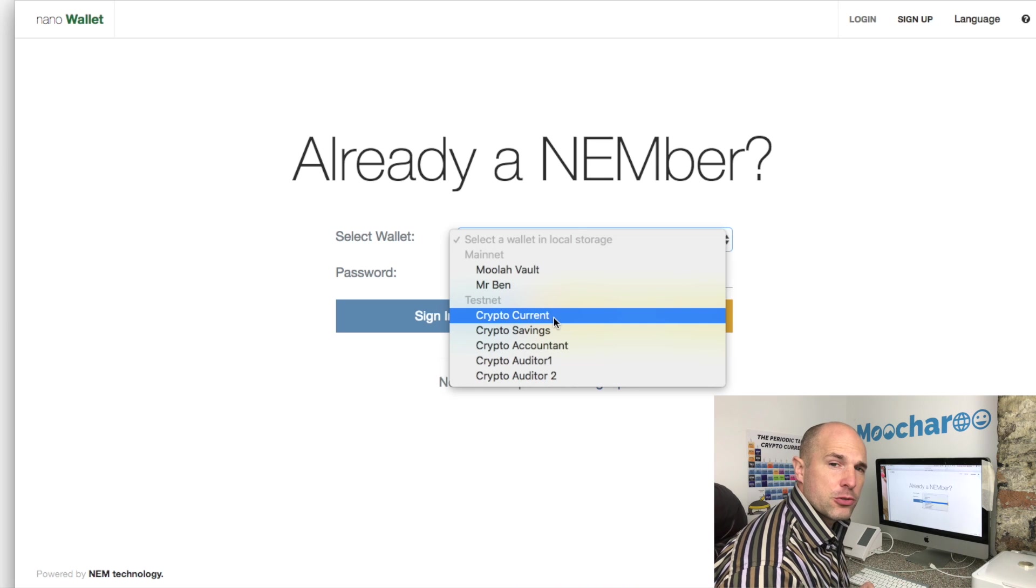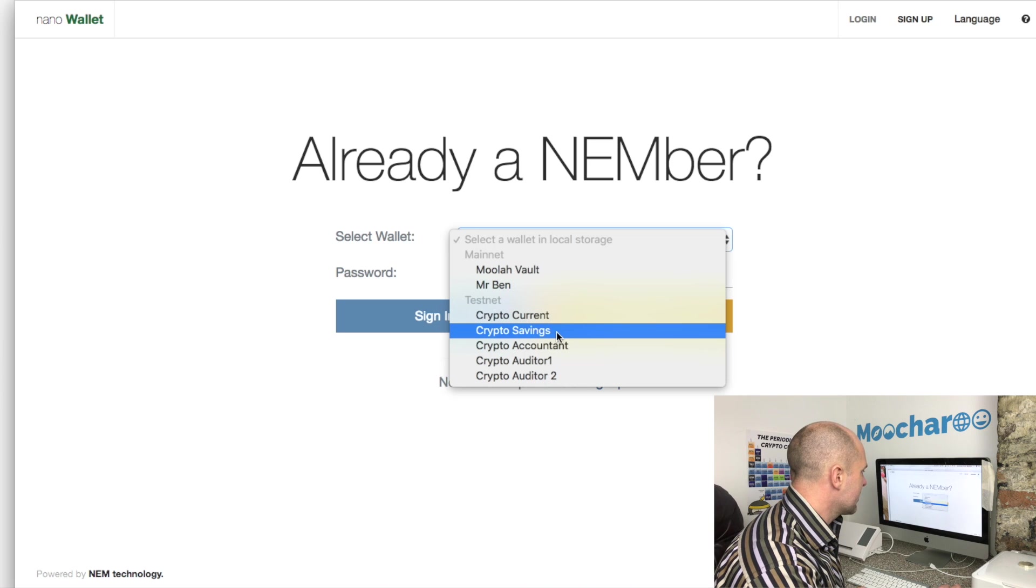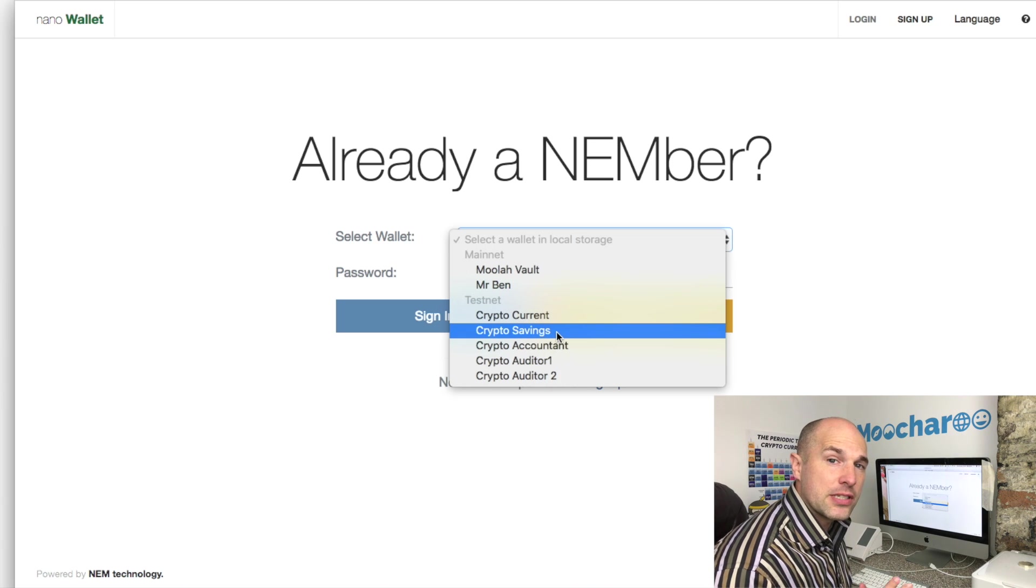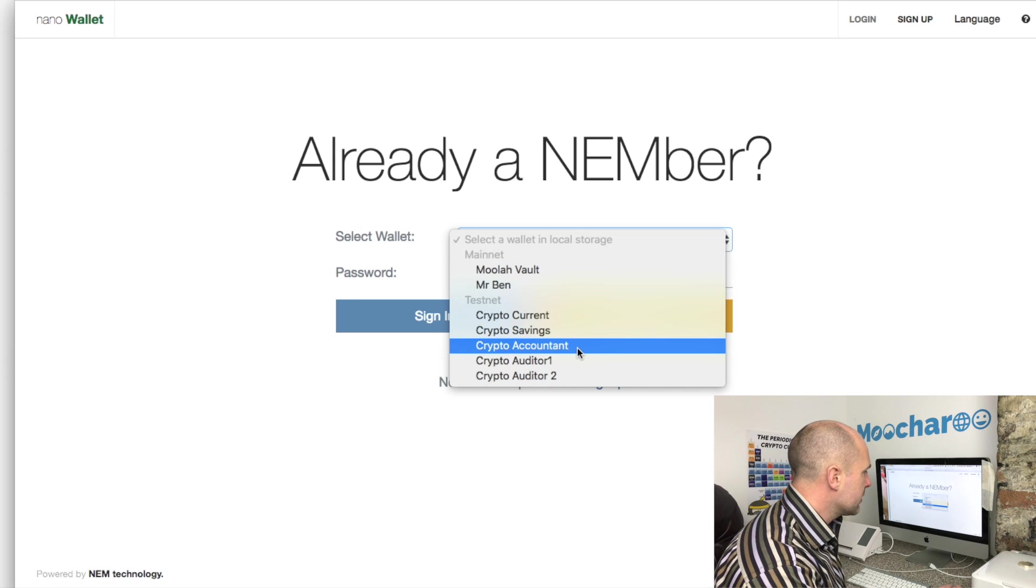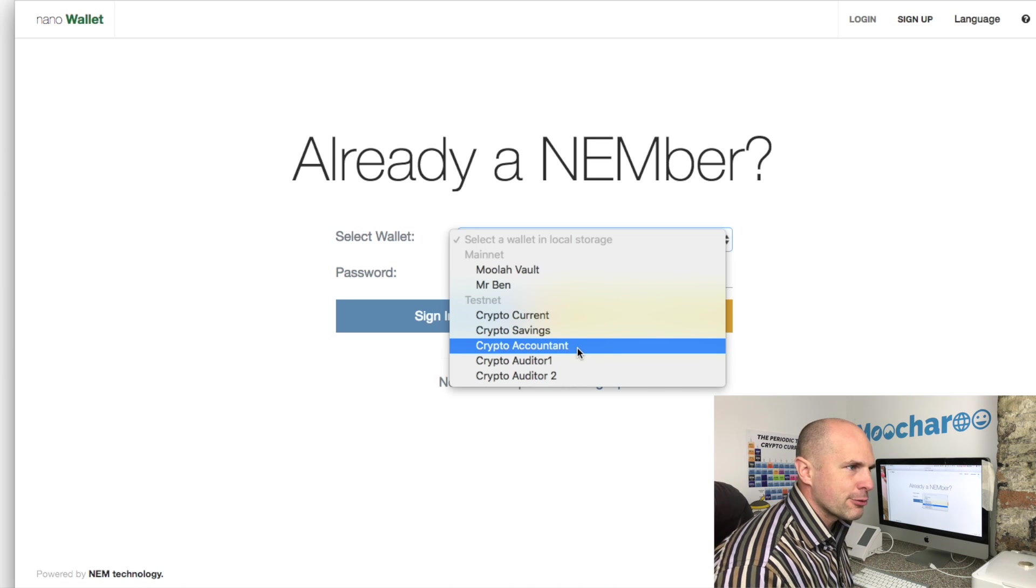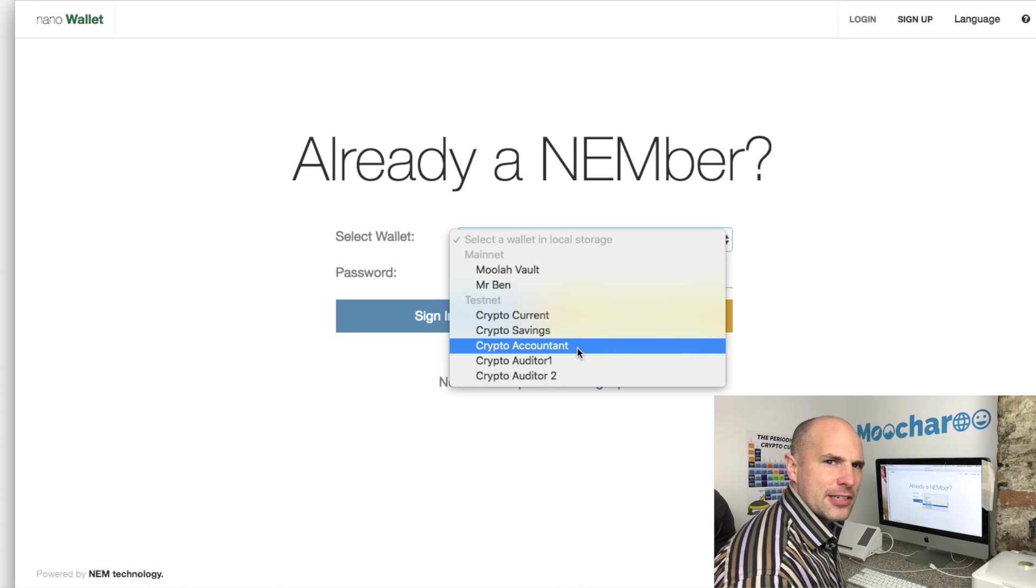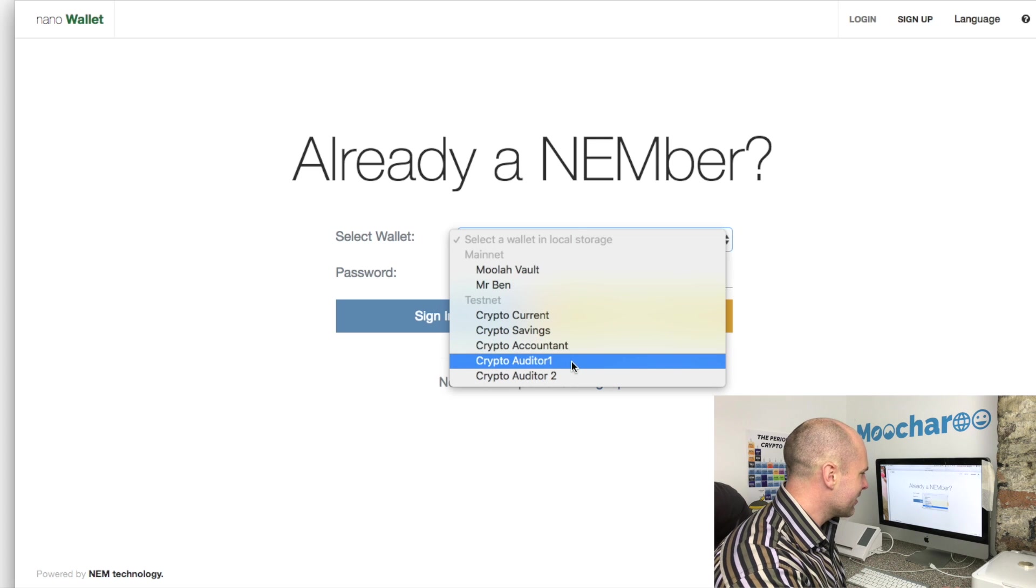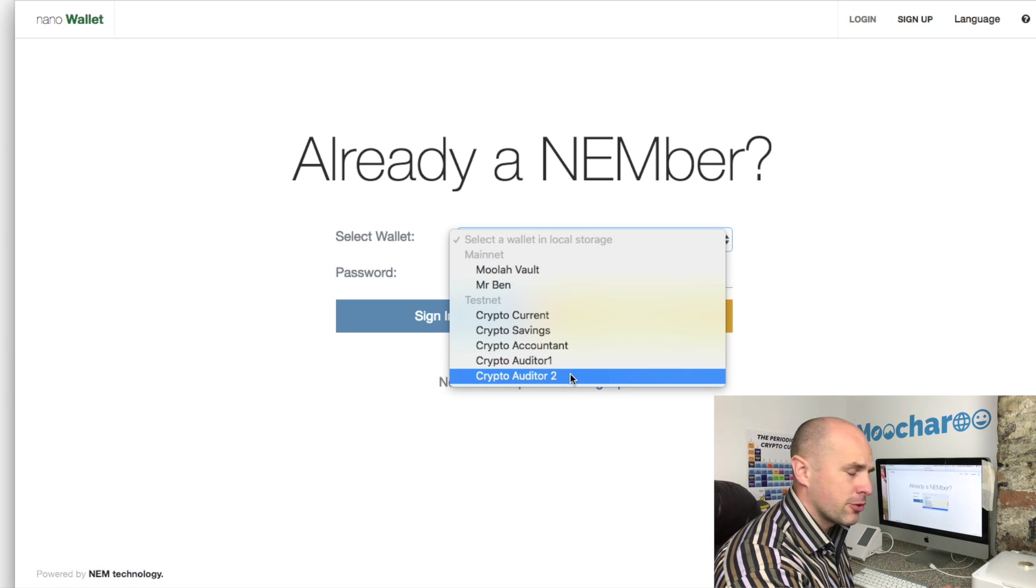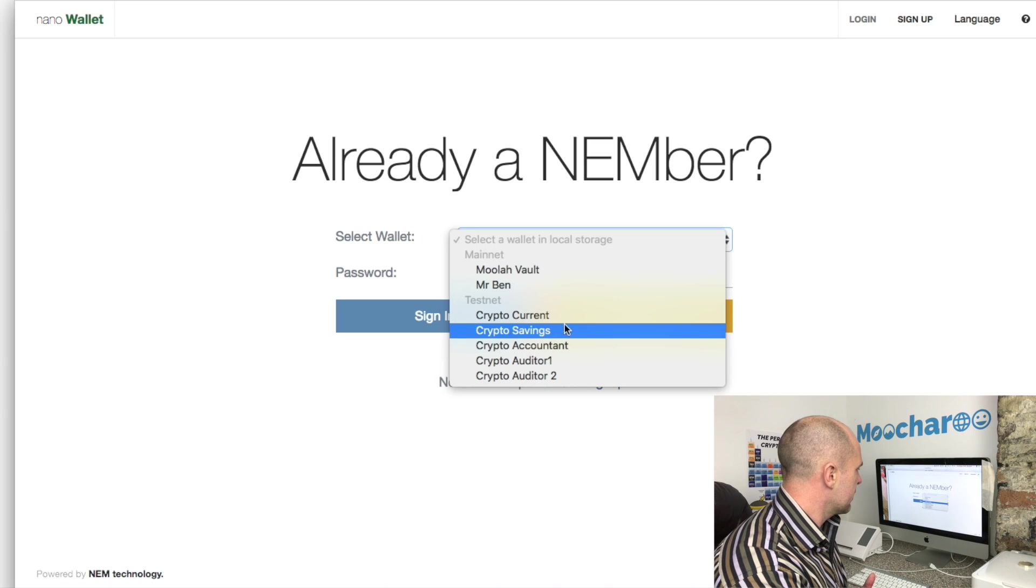I've got my crypto current account - this would be something that you'd use for day-to-day spending and doing normal transactions. Then the savings account - the savings account is the one that I want to turn into a multi-sig account. This is the one that will hold like 90-95 percent of the ZEM. And then we've got the accountant - he will be one of the co-signatories. Then we have crypto auditor one and crypto auditor two.